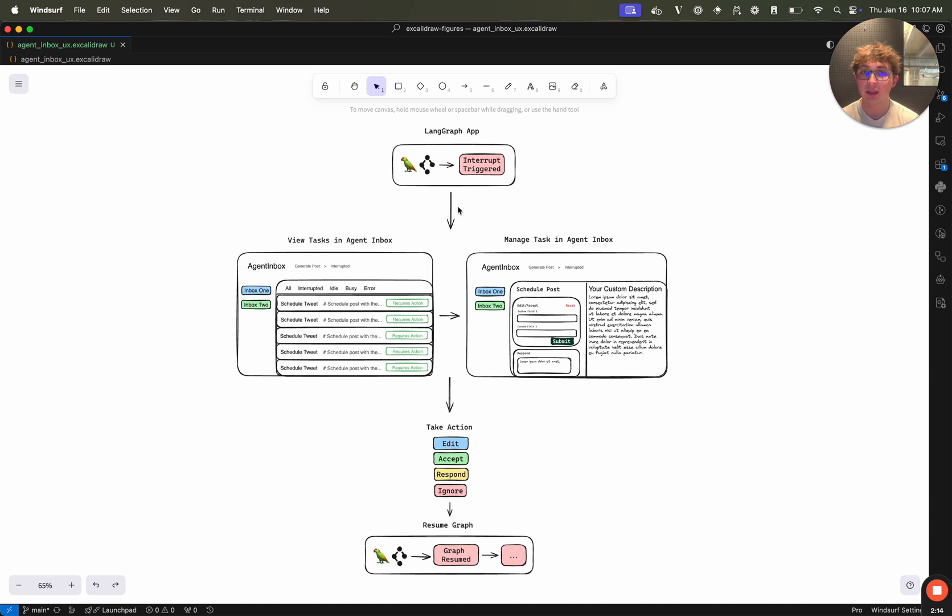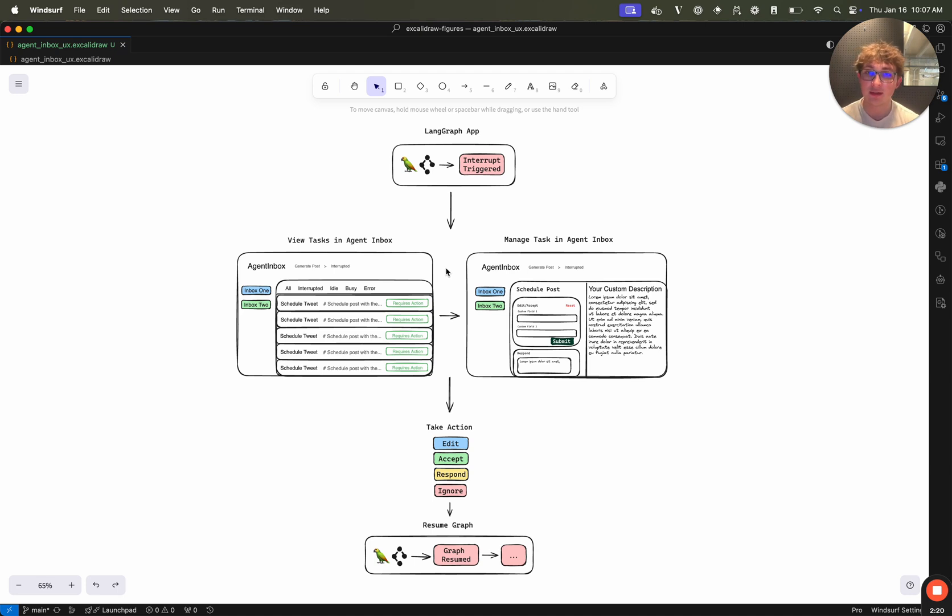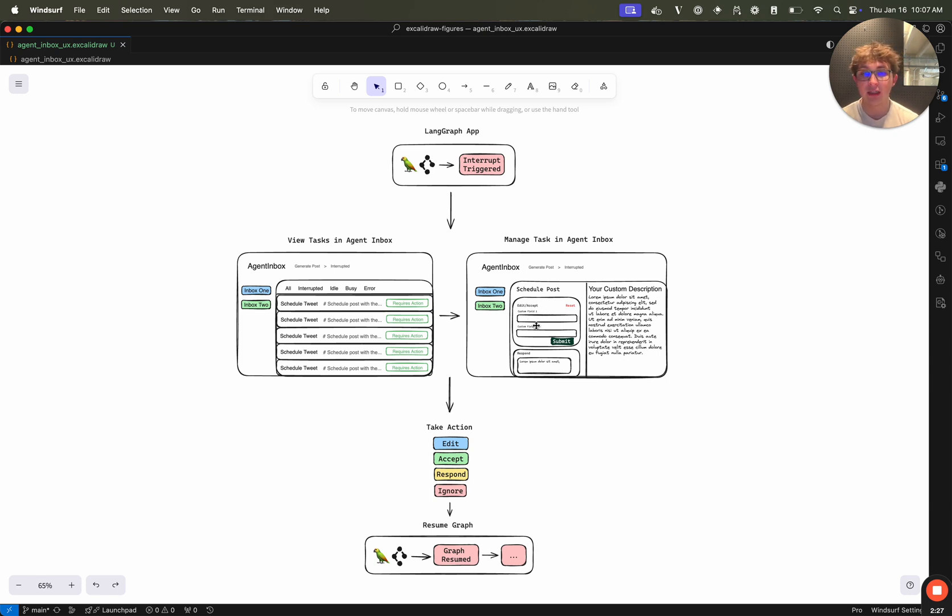It just needs to have an interrupt event, which passes in a specific schema, which we have outlined in the GitHub readme. And then once that interrupt is triggered, the agent inbox can use a line graph SDK to fetch those interrupt items. And since it's using that specific schema, we know exactly what fields to render in the description, what different types of actions to accept, and then you the user can take one of those actions.